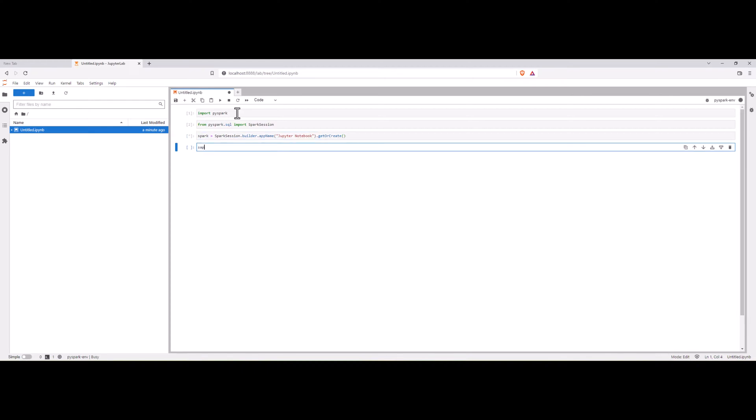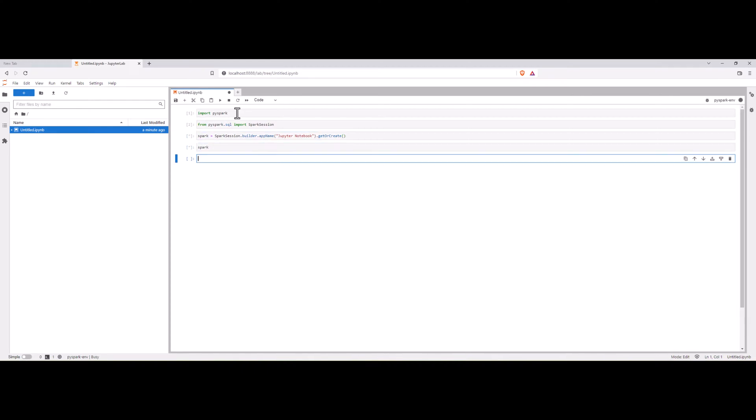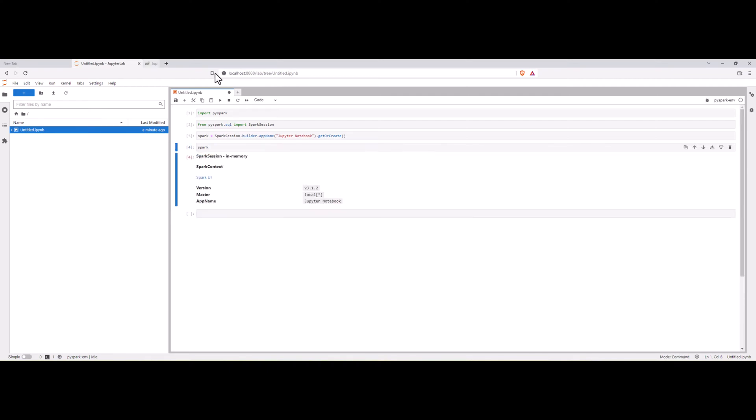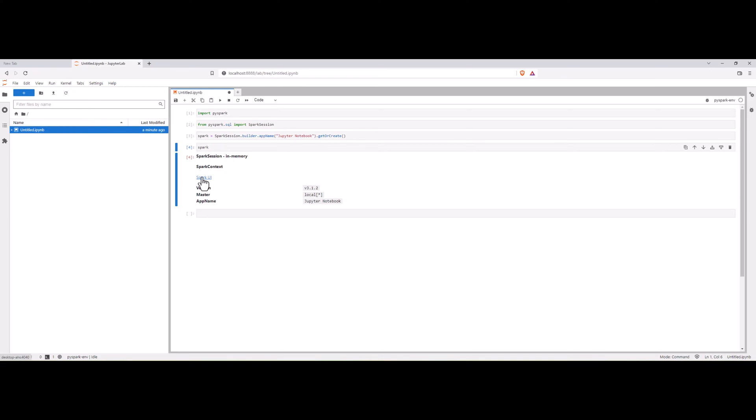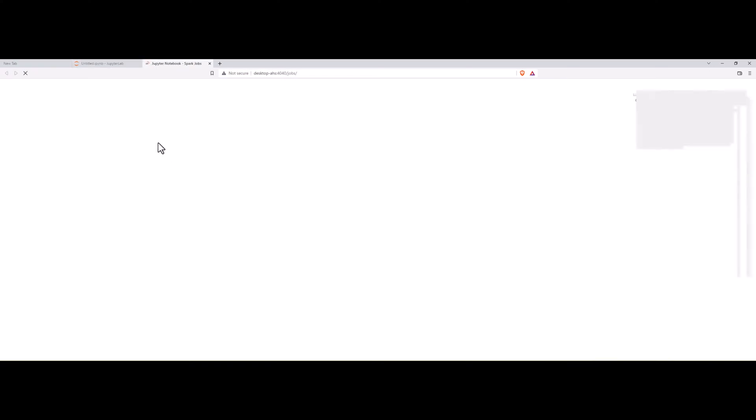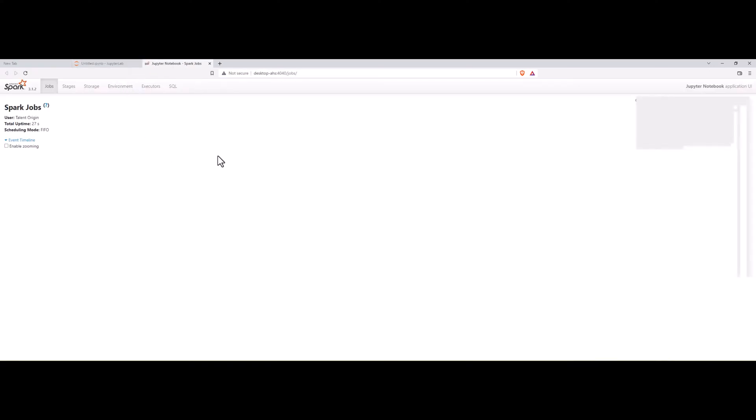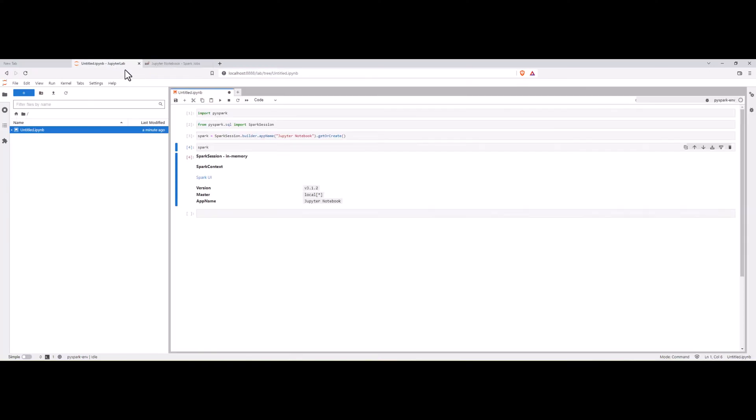Now, you can see that the spark session has been created and the spark session is in memory and you can also have a look at the spark UI for this particular spark session which is created. The spark session is available in this Jupyter notebook. My machine consists of 16 cores and all the 16 cores are took by the jupyter.